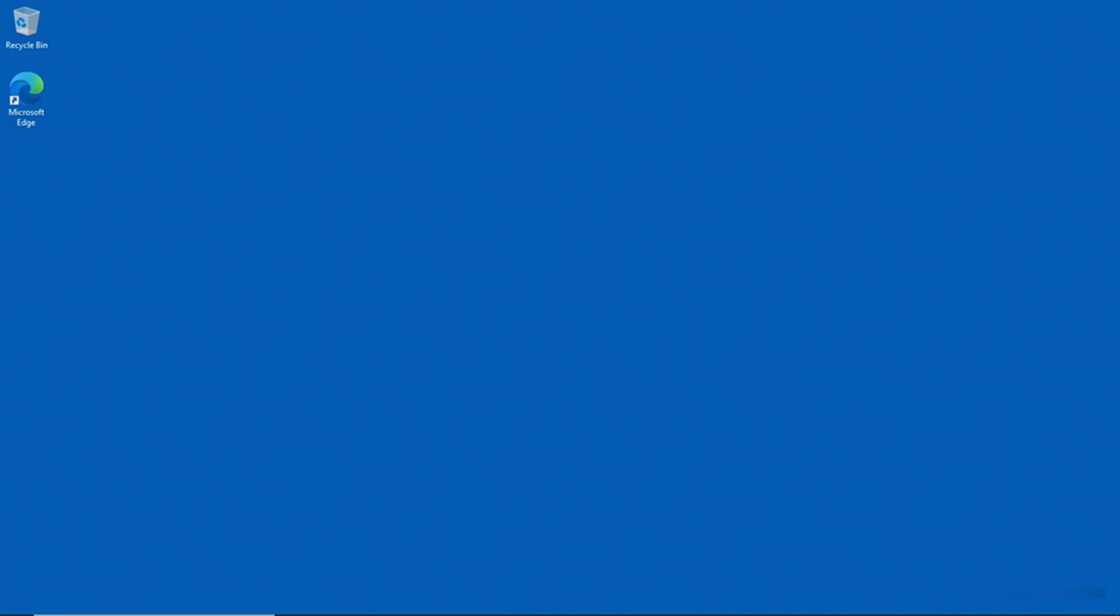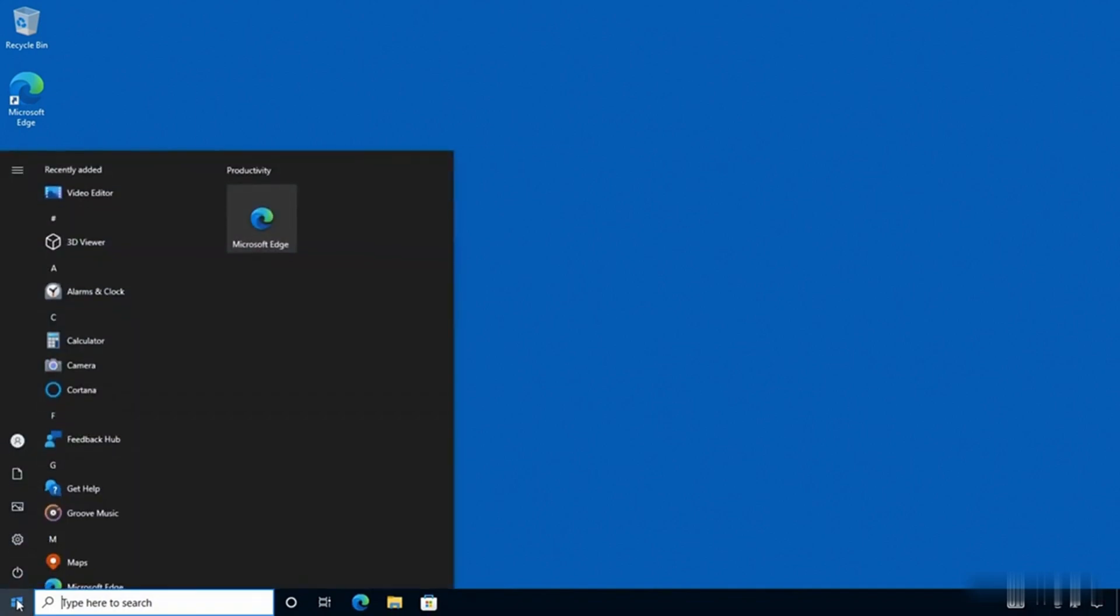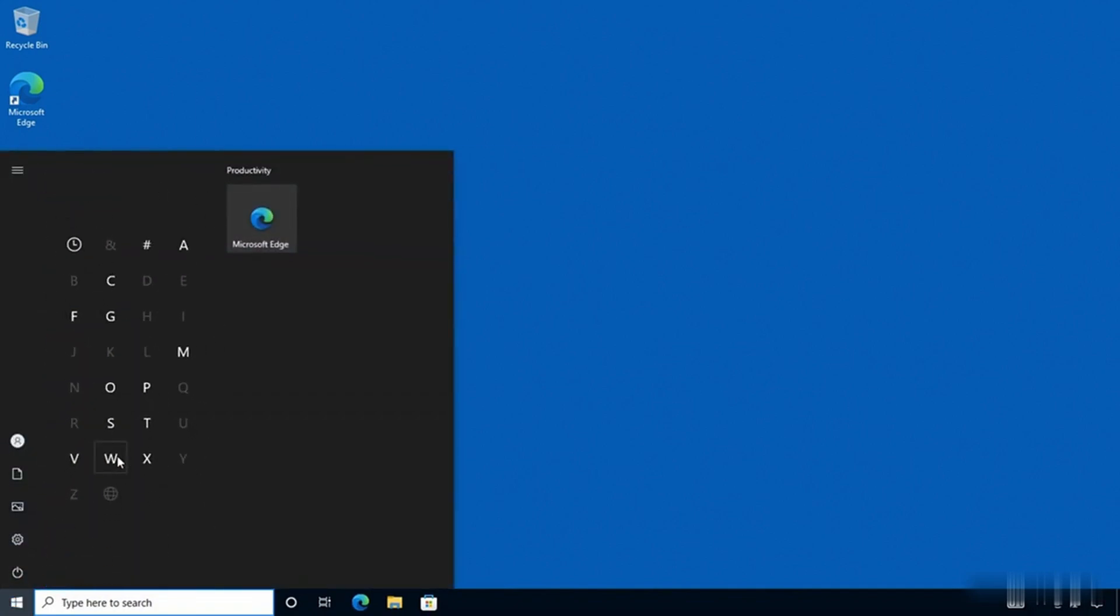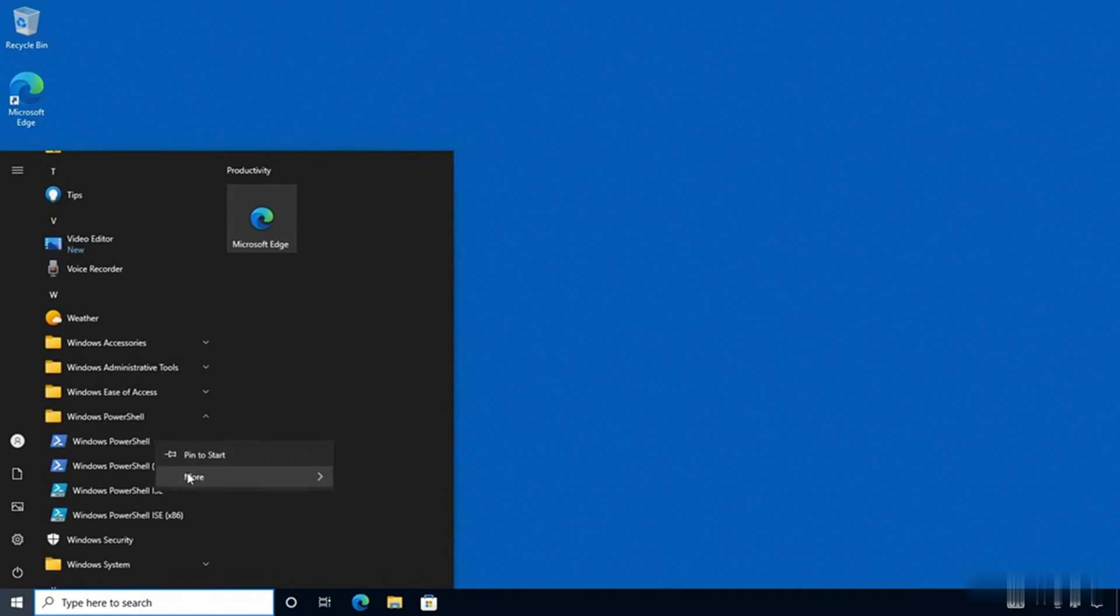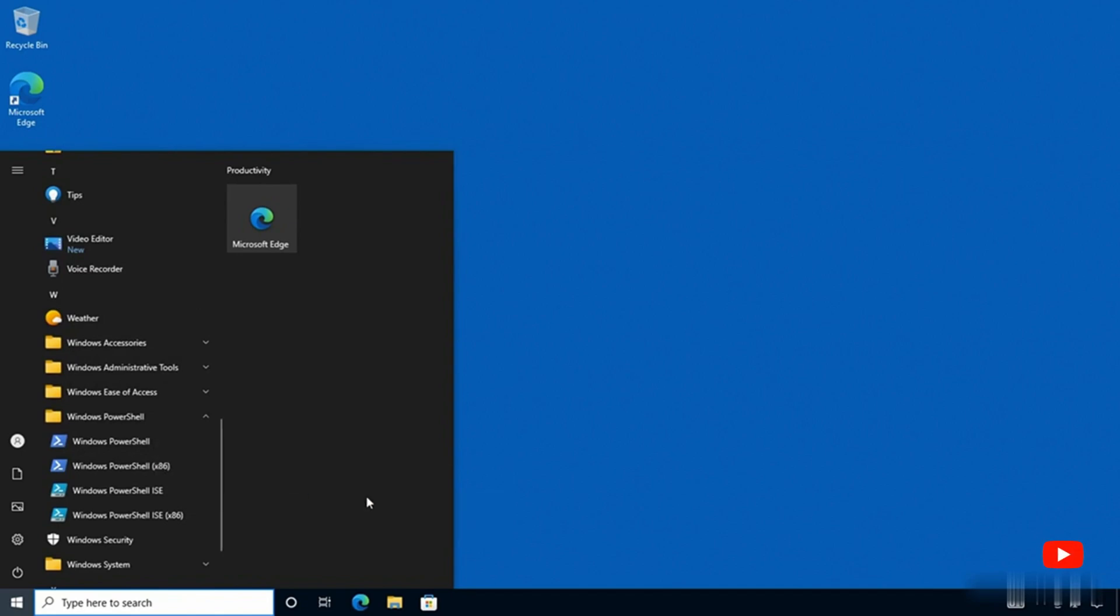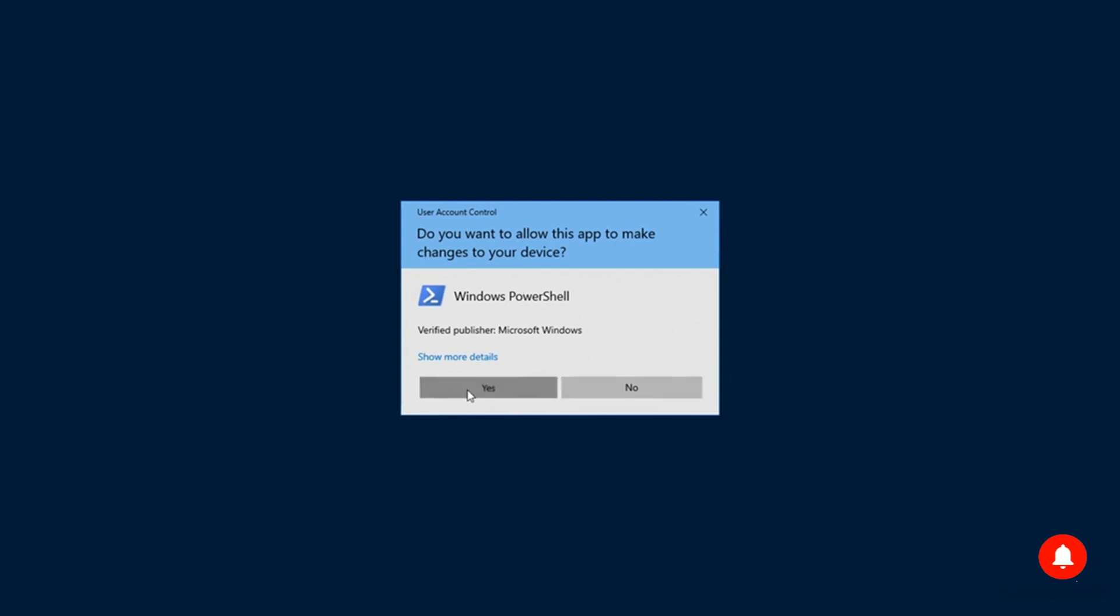I'm going to begin by clicking on the start button and then I'm going to go to the W section. I'll go to Windows PowerShell and then I'm going to right-click on Windows PowerShell and go to more and run as administrator, and that's going to open an elevated PowerShell session.